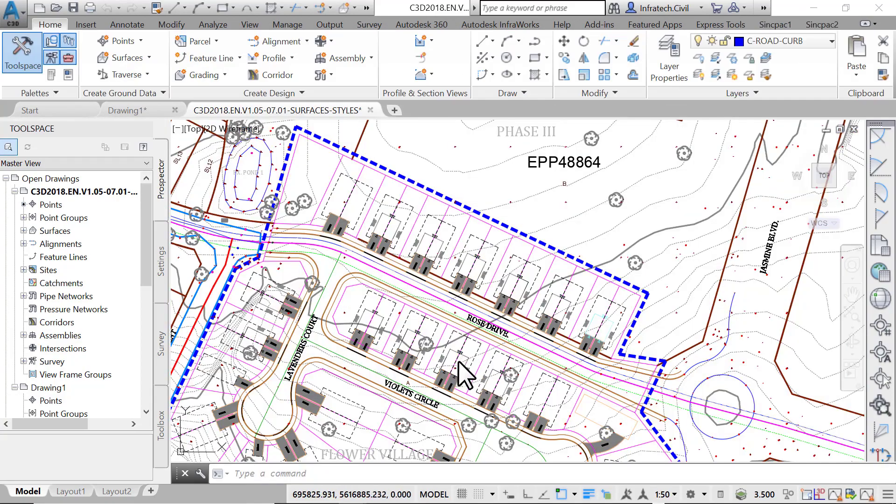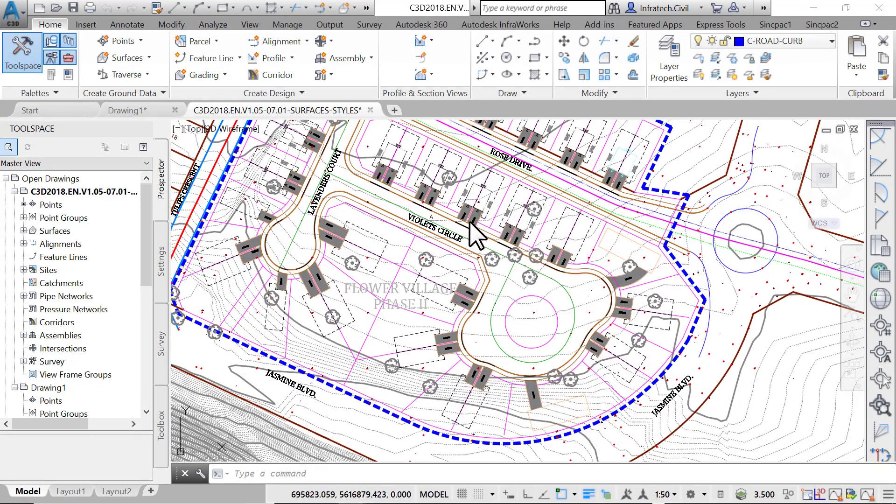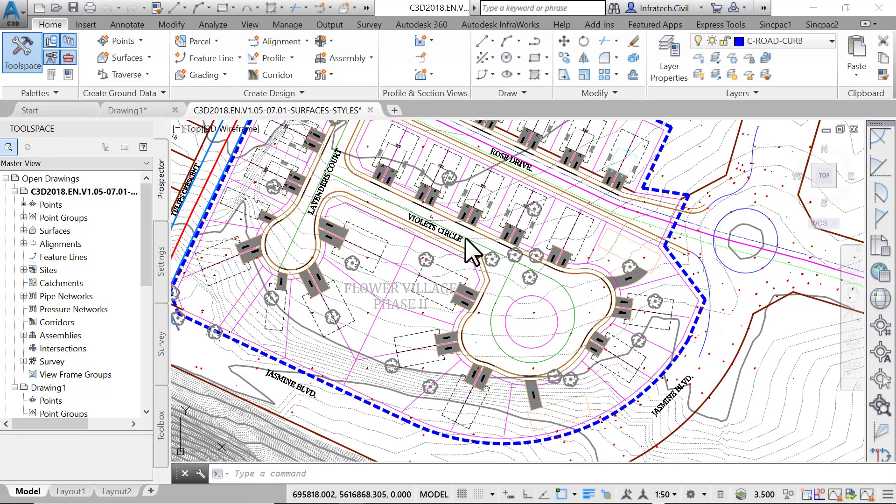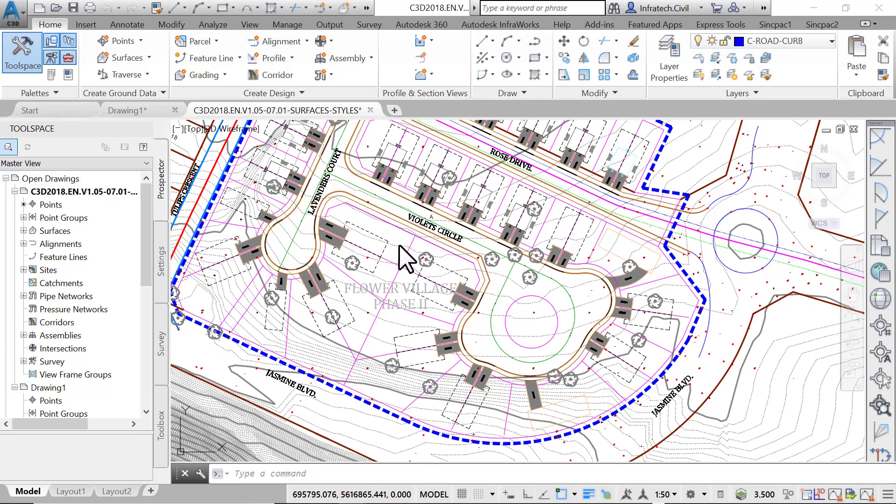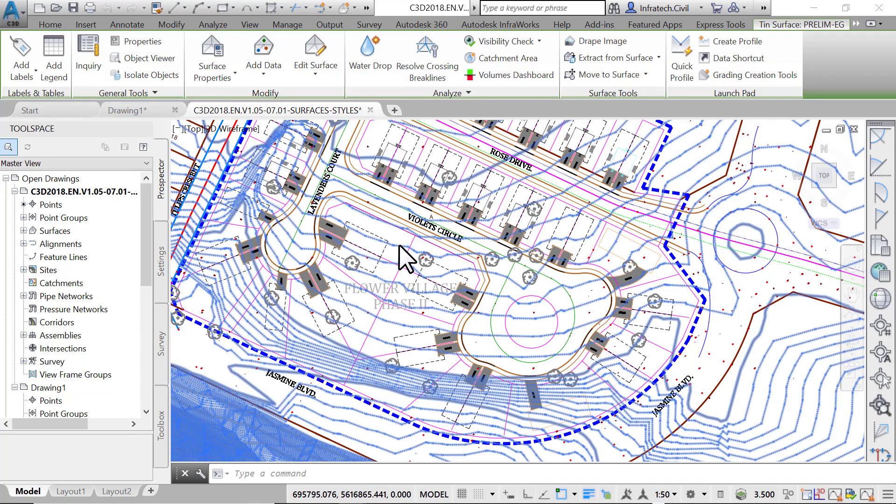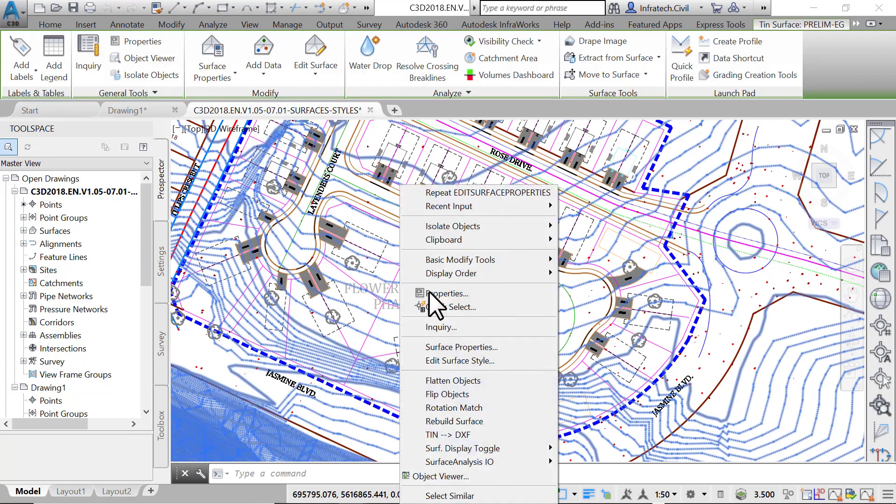Next, let's see how to create or edit surface styles. Assume the project reviewing agency requires that existing contours be displayed at 0.25 meters or 1 feet intervals. To create a style that meets that requirement, we can either modify an existing style or simply create a new one. First, hide the Prelim-EG by applying a No Display Style, so that we can easily select the surveyed surface.